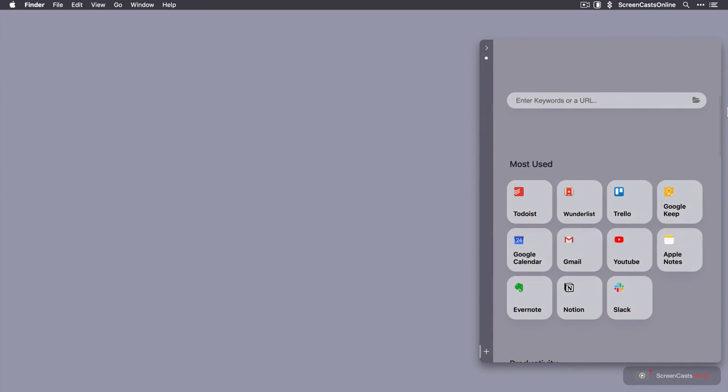So let's go ahead and install our first sort of workspace. Now, if you have any web applications that you use a lot, this is perfect for having them readily to hand.